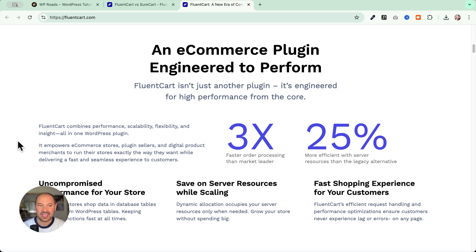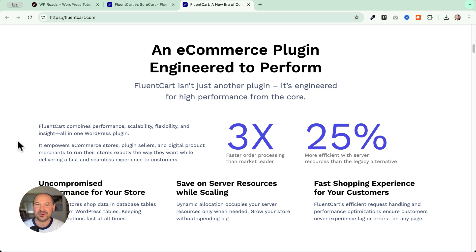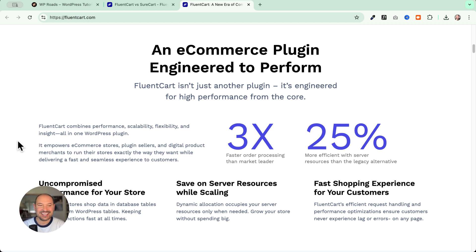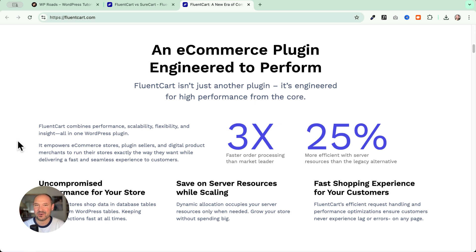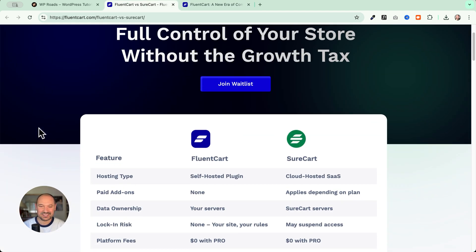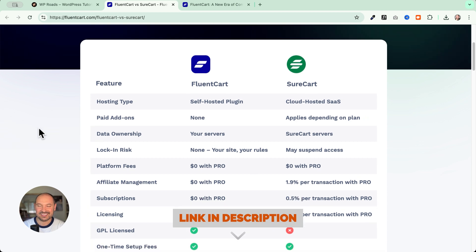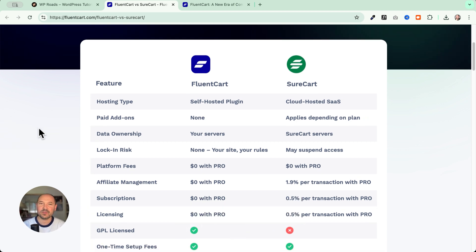Now we have multiple choices when we want to create an e-commerce using WordPress. We can choose WooCommerce, of course, the legacy solution as they call it in FluentCart, or you can choose SureCart, or the new one FluentCart. Since FluentCart had the time to monitor what was going on with SureCart, they're playing very hard because if you see the comparison, this is very mind-blowing.